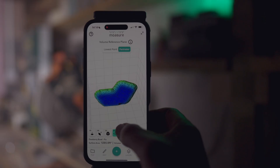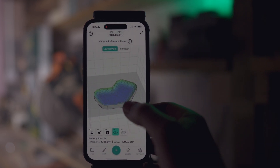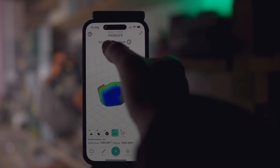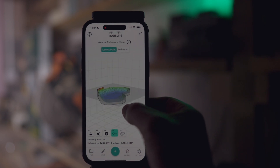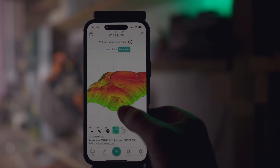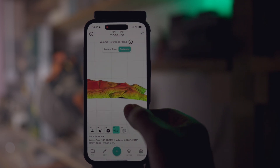Another new feature: Volume Toggle in Surface View. Flexibility is the key here. Choose how you measure volumes with the new lowest point plane and perimeter plane options. Lowest point plane calculates from the deepest part of the area — perfect for pools and excavations. Or opt for perimeter plane, which uses the outer boundary as the baseline — ideal for stockpiles and mounds.